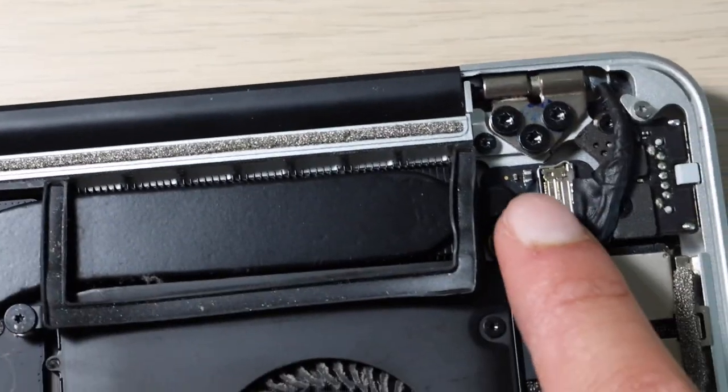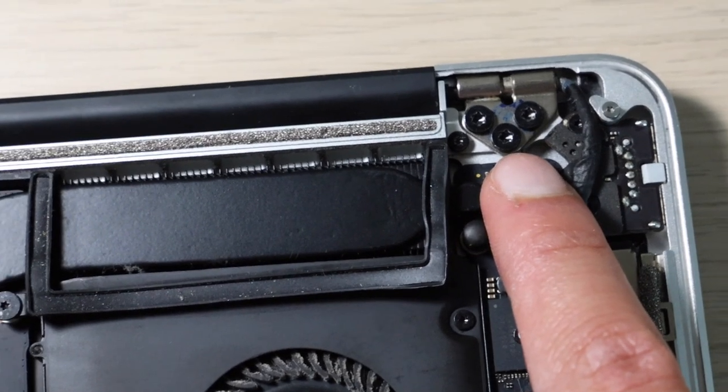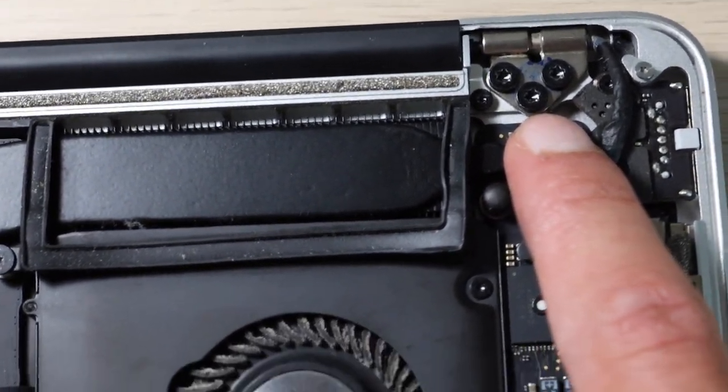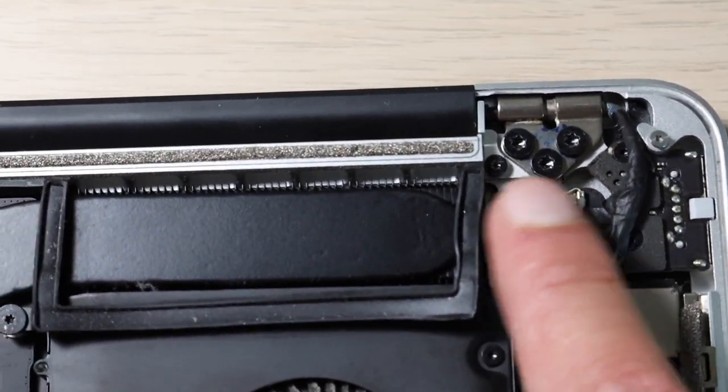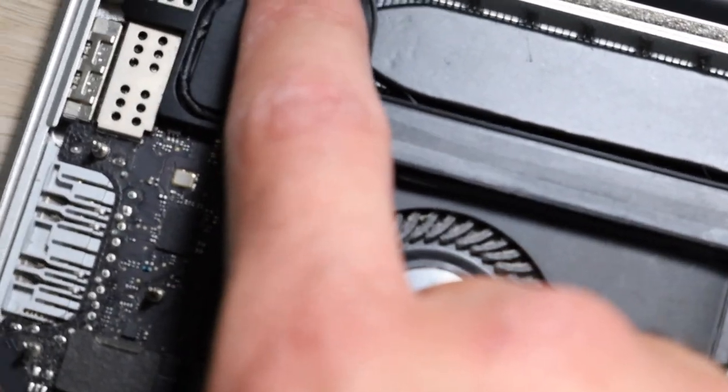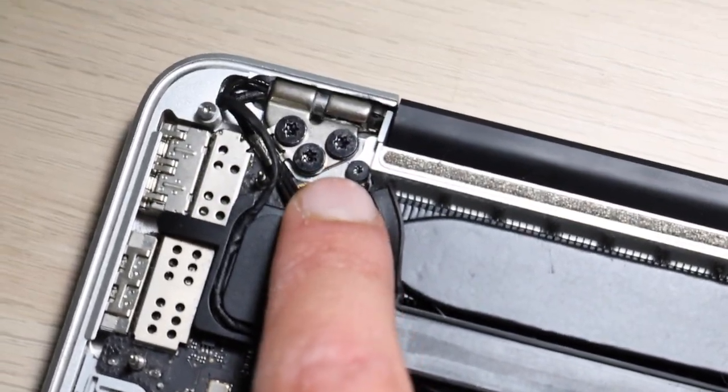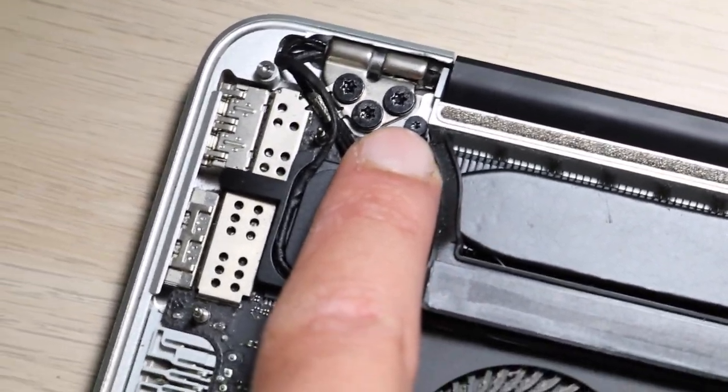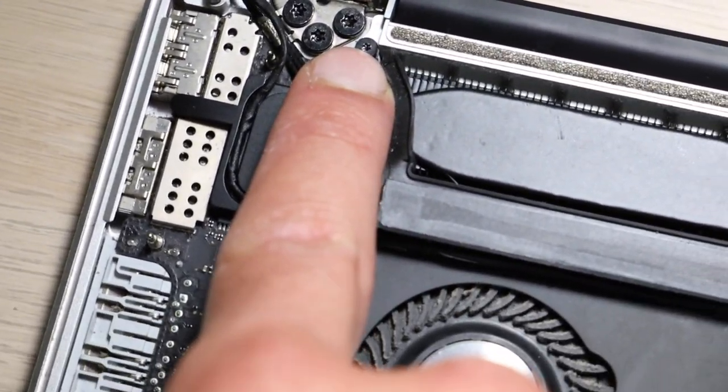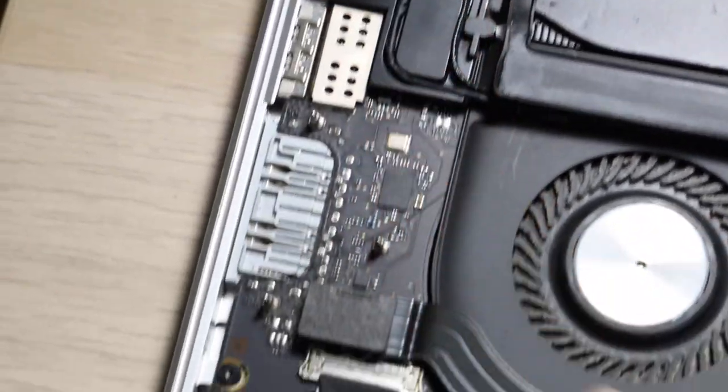These T8s are all the same length, so you don't have to worry about getting them mixed up. And then same thing about these two T5s, they're both the same length so you don't have to worry about getting those mixed up either.